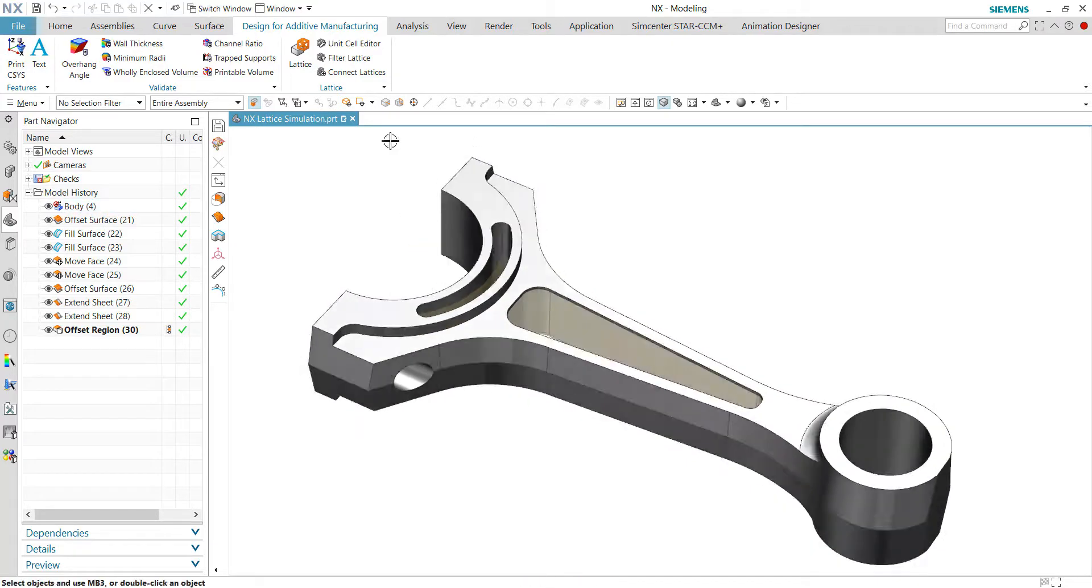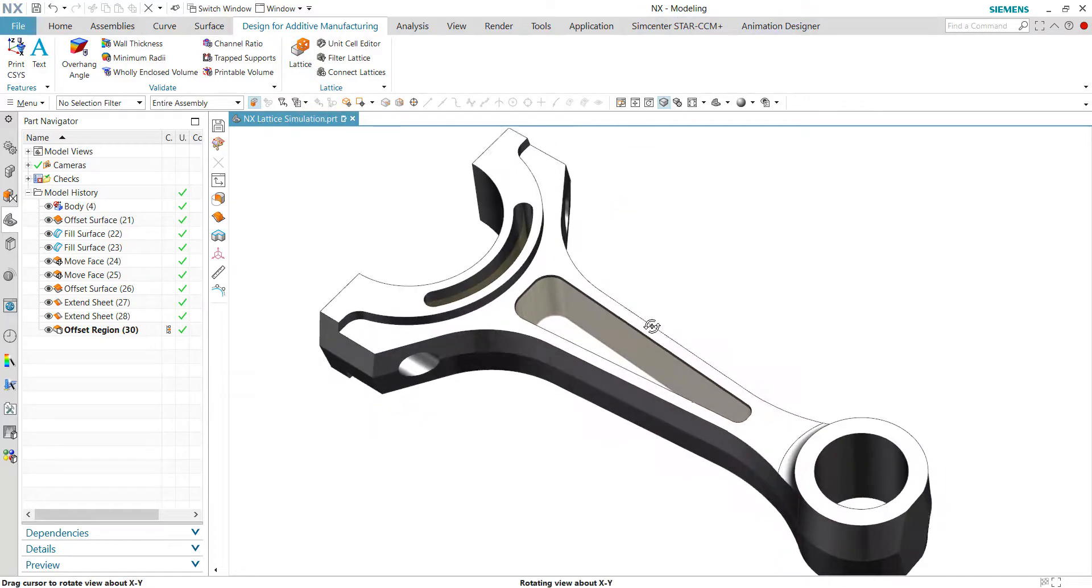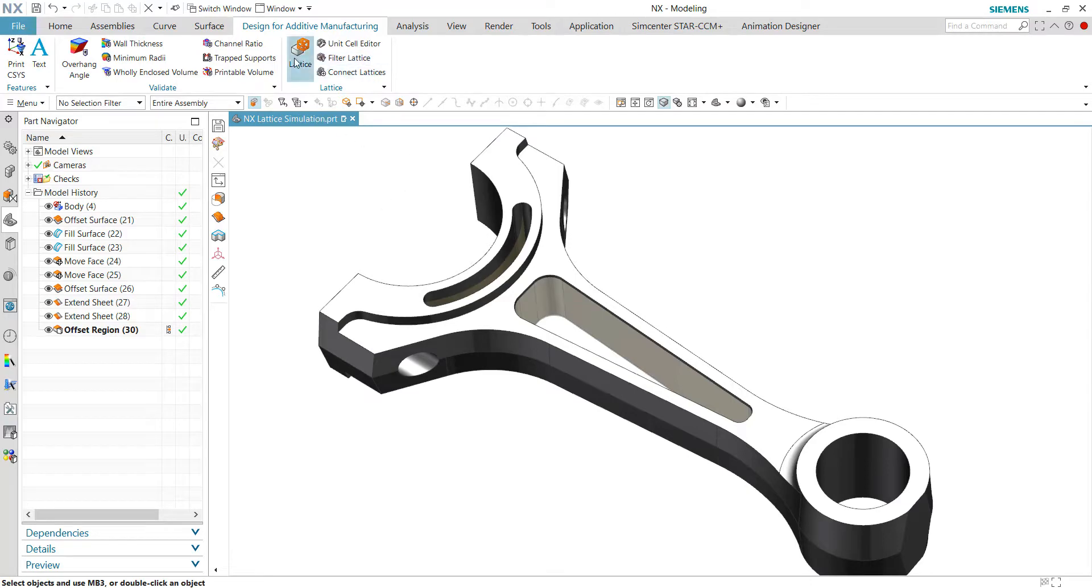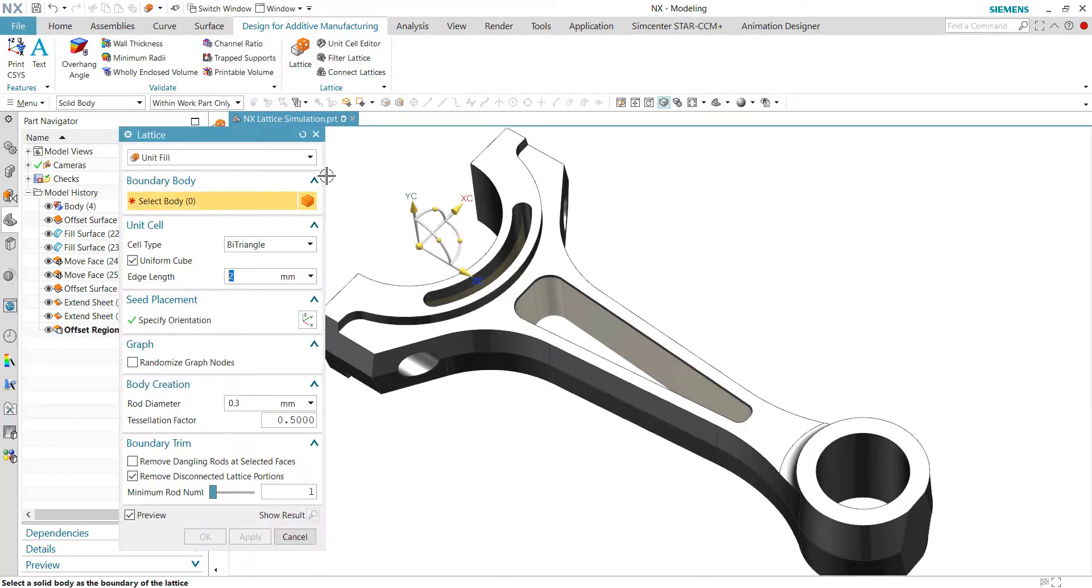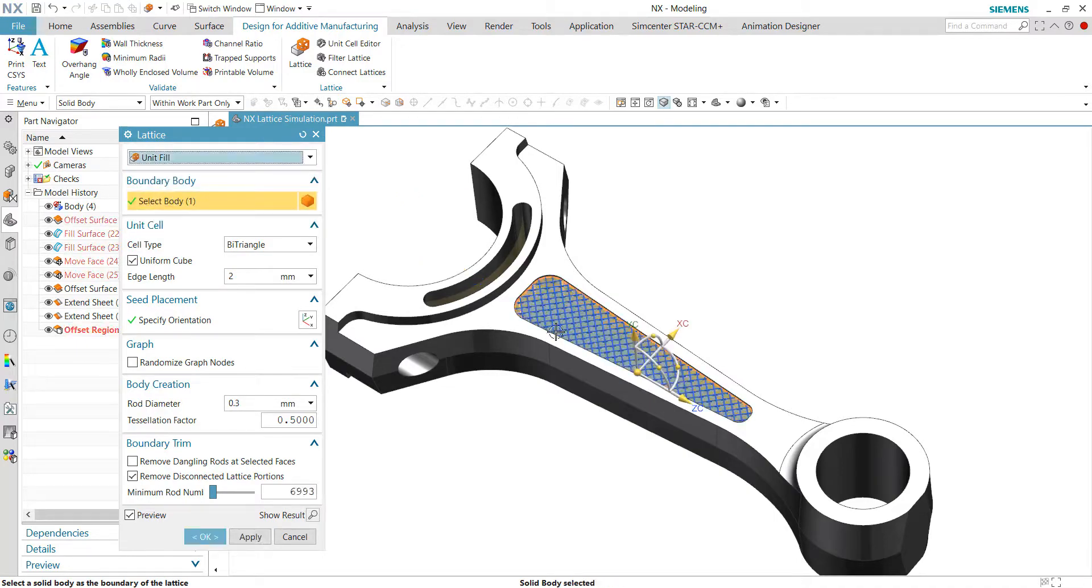Not only can NX develop lattice structure in the CAD environment, but we also can use the lattice structure for simulation purposes. So without further ado, let me just quickly create the lattice for this 3D geometry.